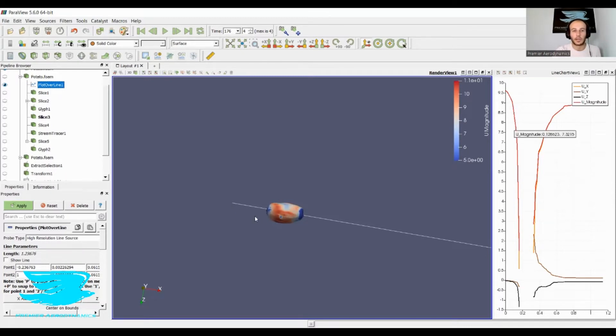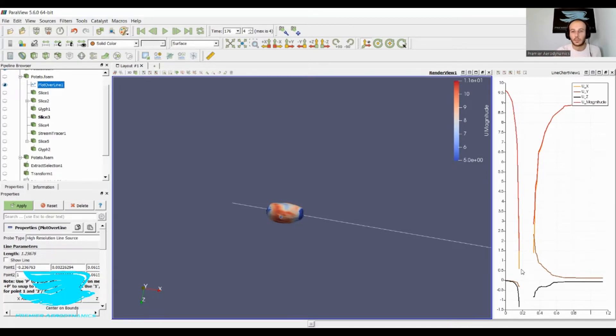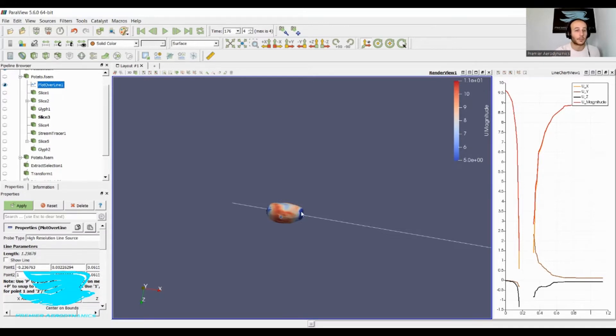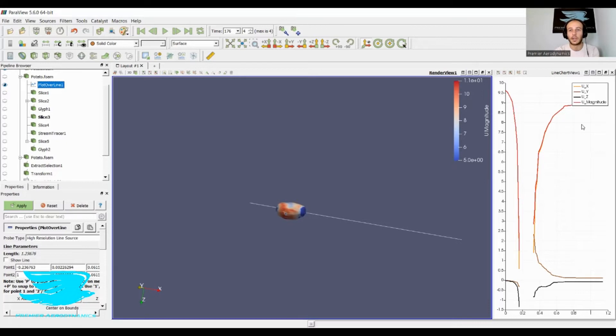The free stream velocity going this way, and then also that way, vertical, and then into the page. When you get to this point here, there's a gap because the line goes through the potato. After the potato, the flow continues and speeds up, reaching about nine meters per second, pretty close to the 10 meters per second free stream velocity.